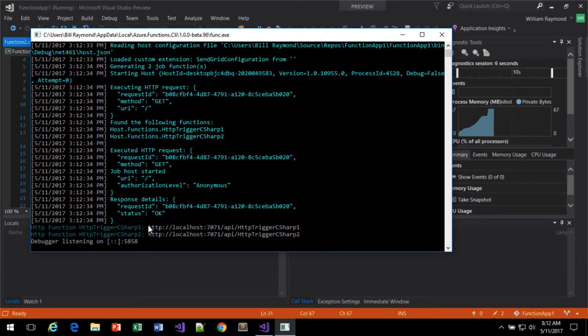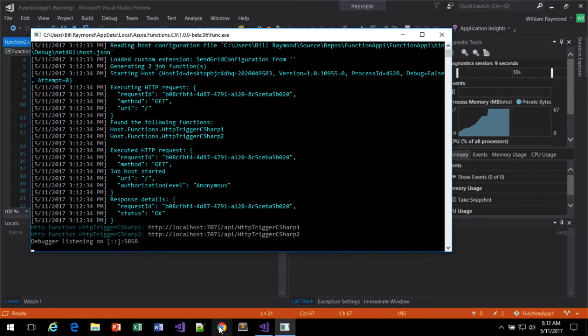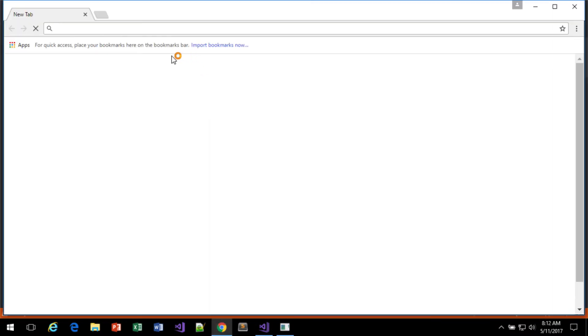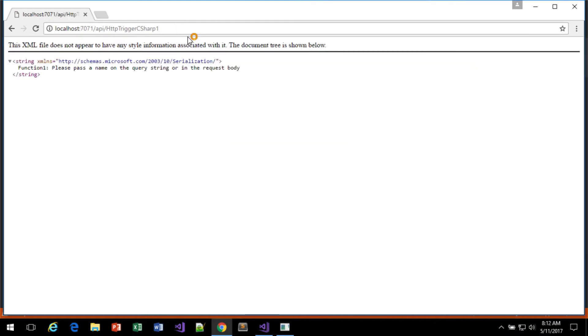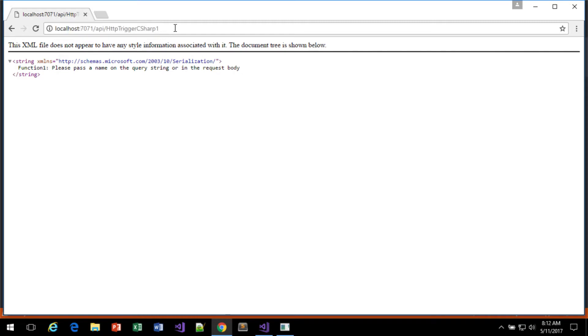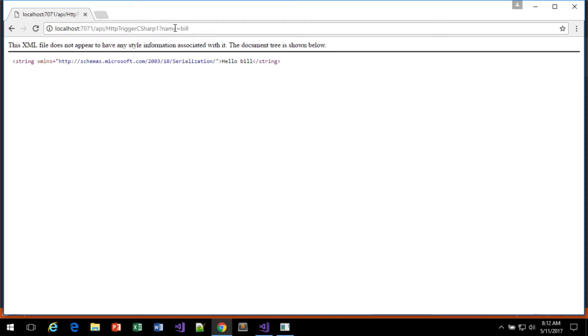Next, I'll just grab this URL for the first one, and paste it into the browser. And it says function 1. That's great. And let's just also test it. It says hello, Bill.